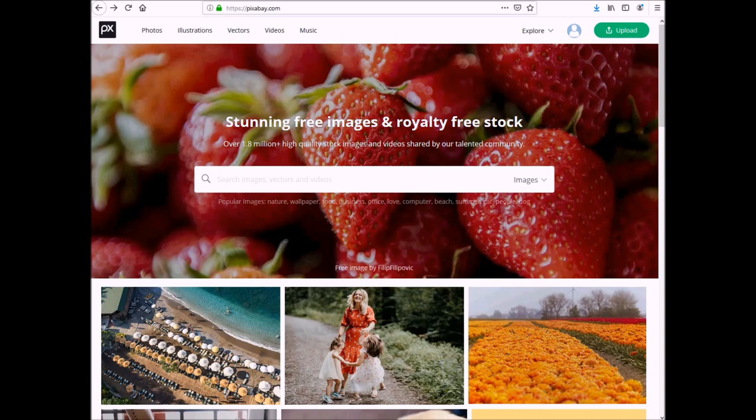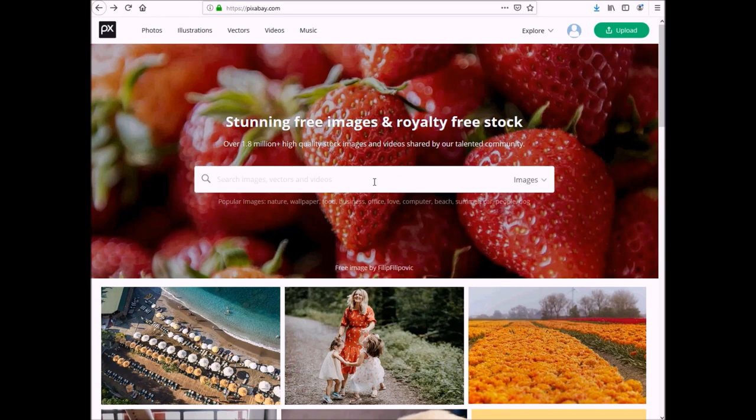Here we are on pixabay.com. As you know, this is one of my favorite places to go for free images and vector graphics. So we're going to go in here and the first book we're going to add images to is going to be my young adult short read book, which is called Hit Like a Girl, which is all about softball.